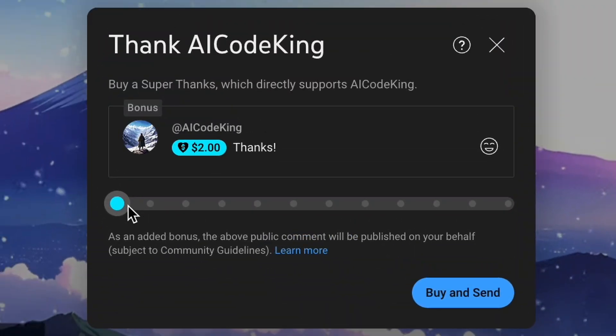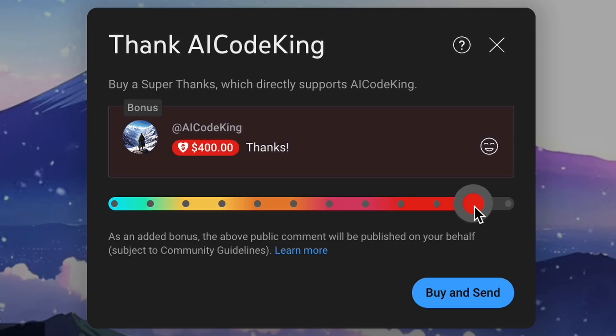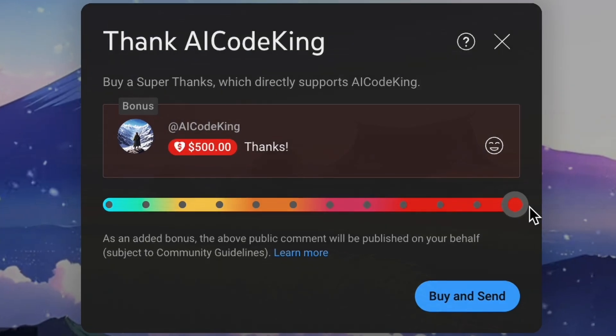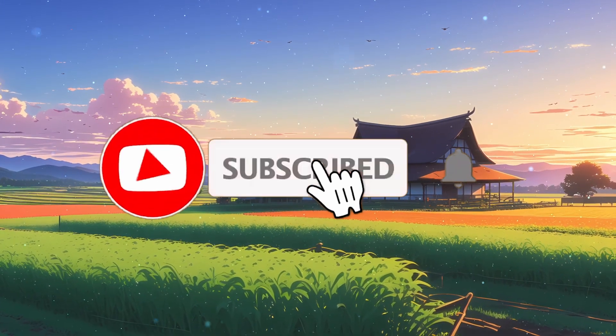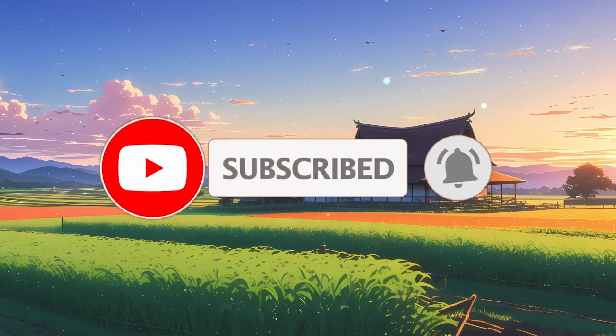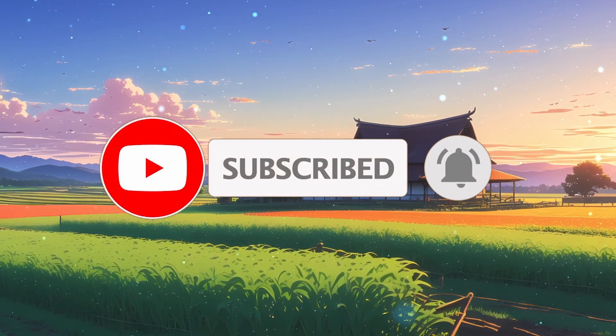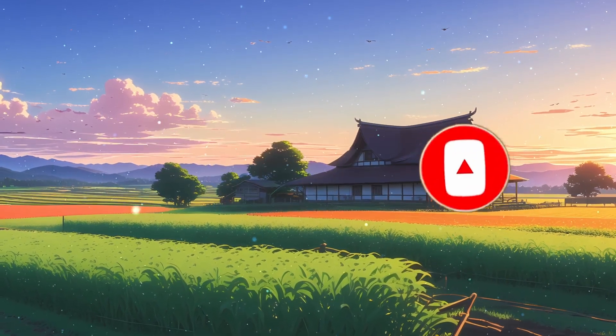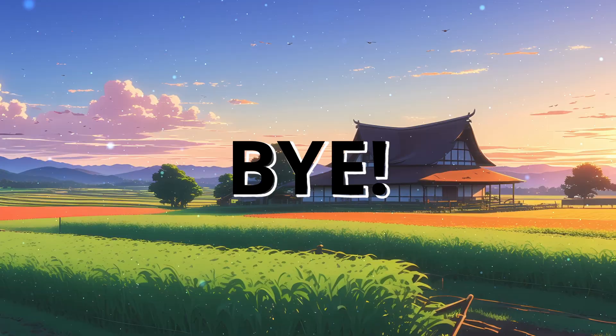If you liked this video, consider donating to my channel through the Super Thanks option below. Also, give this video a thumbs up and subscribe to my channel. I'll see you in the next video. Till then, bye.